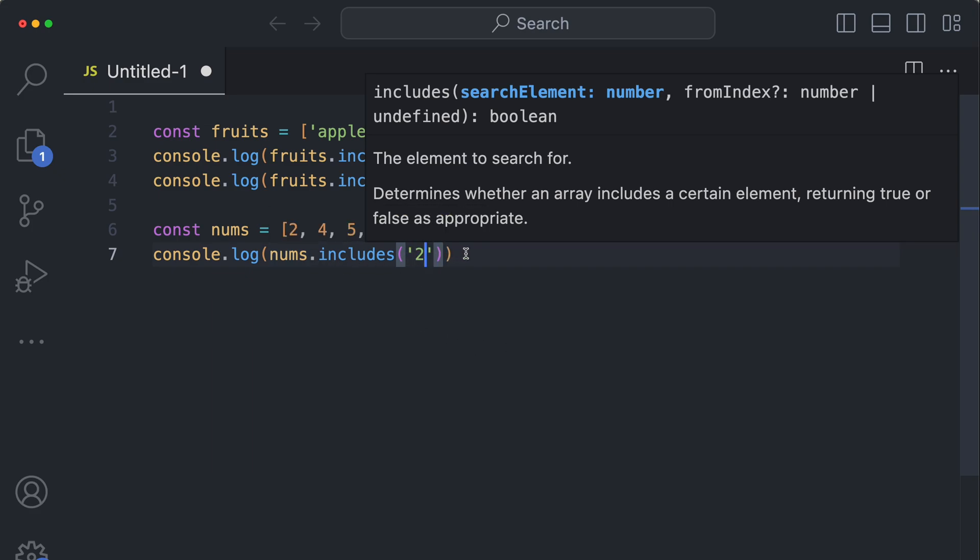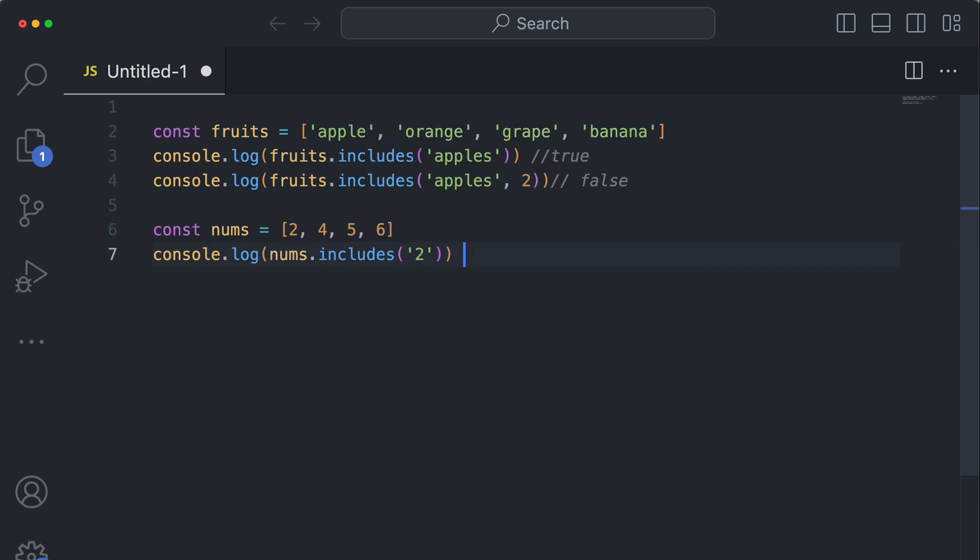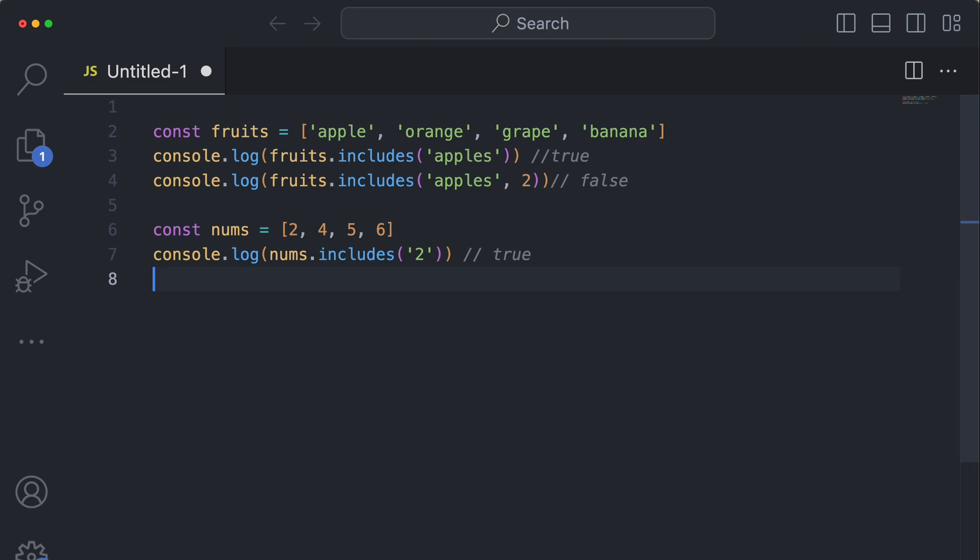And this would actually evaluate to true because this dot includes in the background does a loose comparison, basically not strictly checking the type. So it would be like this.